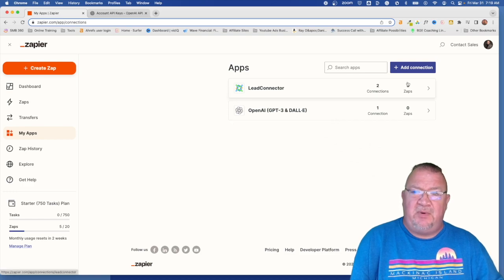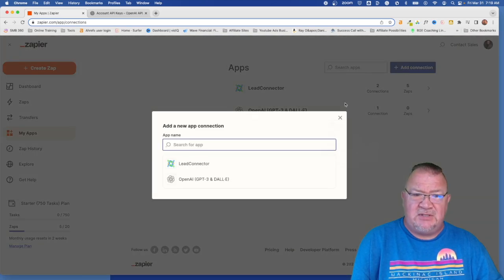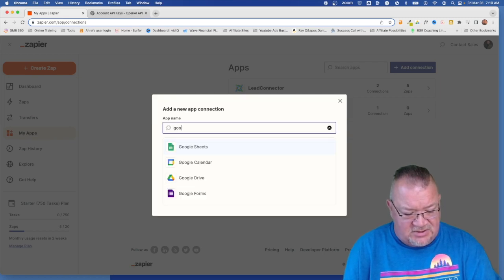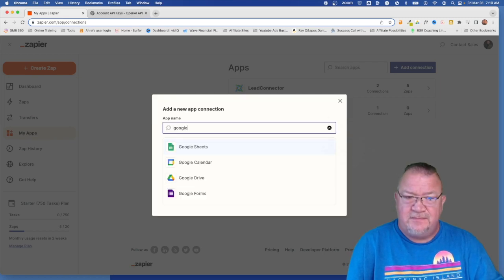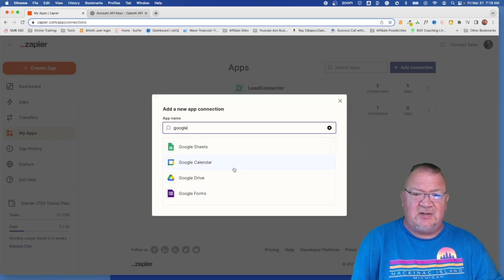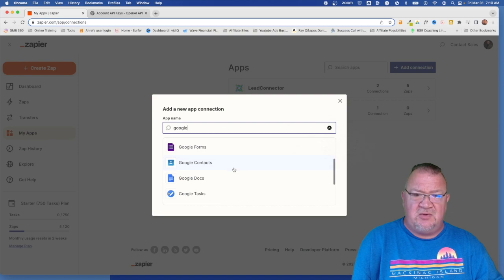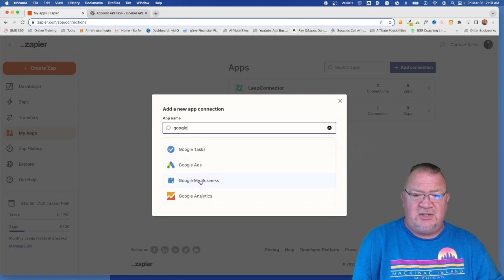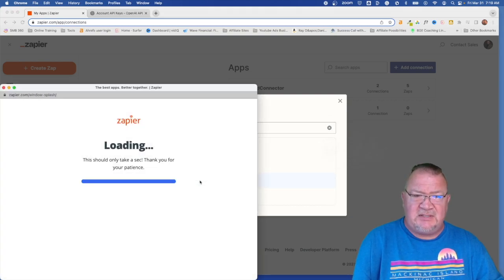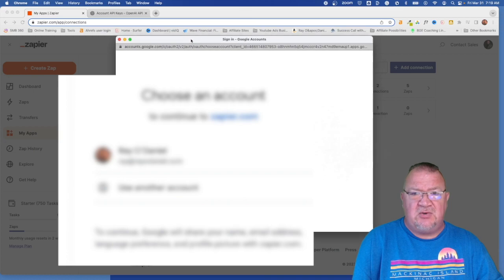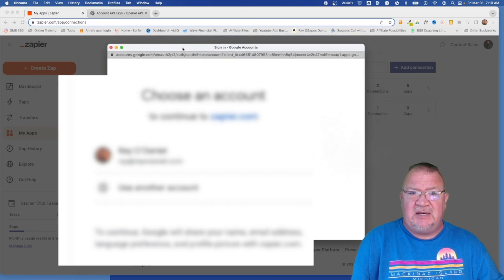Now what we want to do is actually set up Google My Business account. So right now we want to set up, just type in Google. As you see, there are several different areas of Google that you can connect to, one of which is Google My Business.